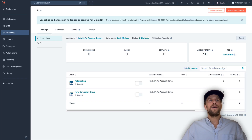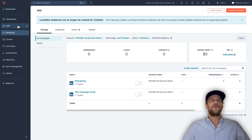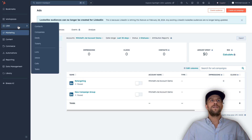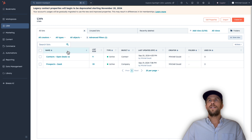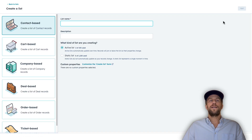We'll go into the Lists section — go to the CRM section and then go to Lists. I already have two lists that I'll upload, but if you need to create a list you can click the Create List button and choose to create a contact-based list or a company-based list.